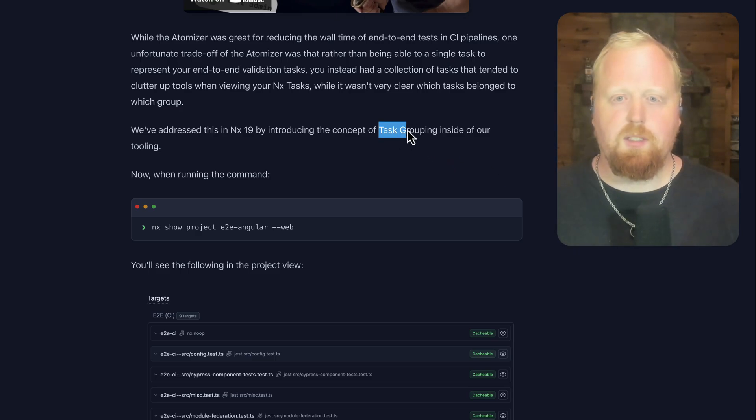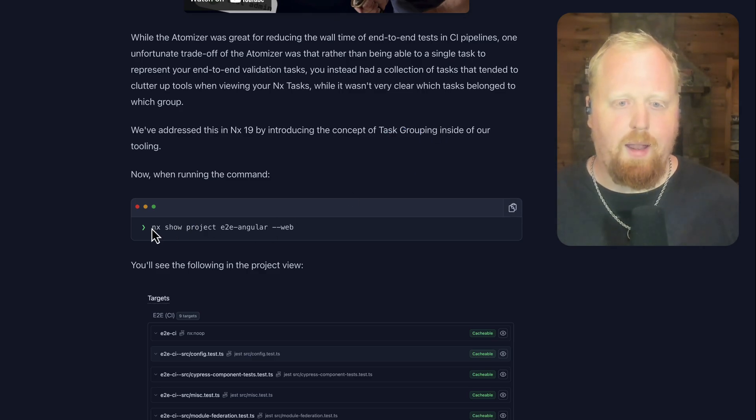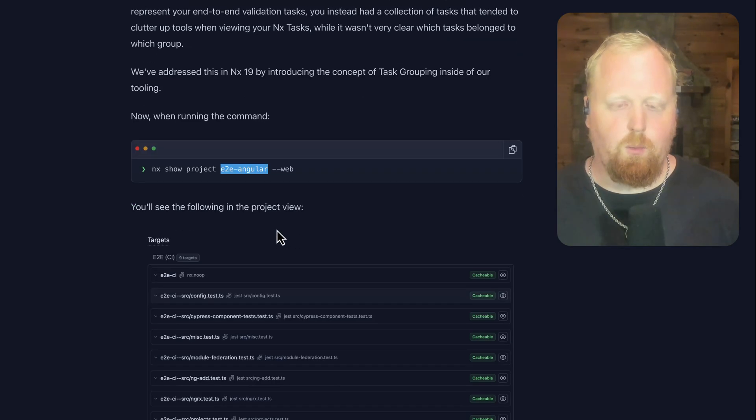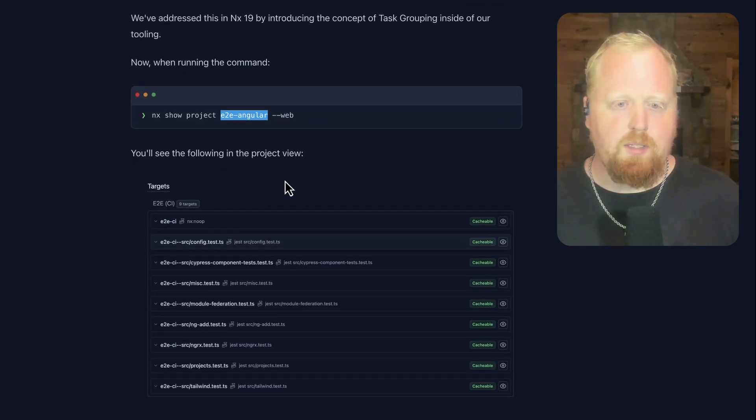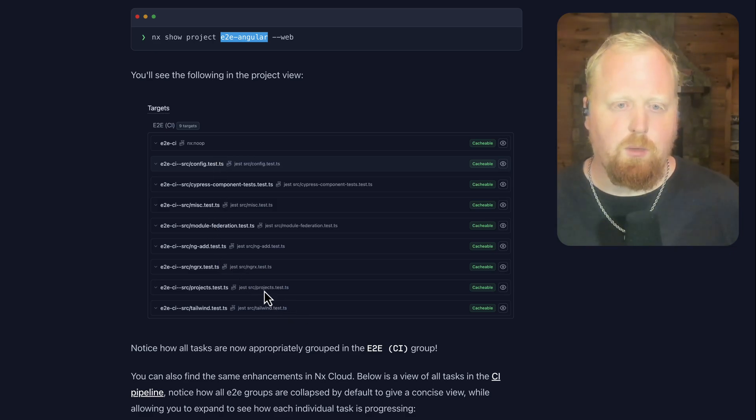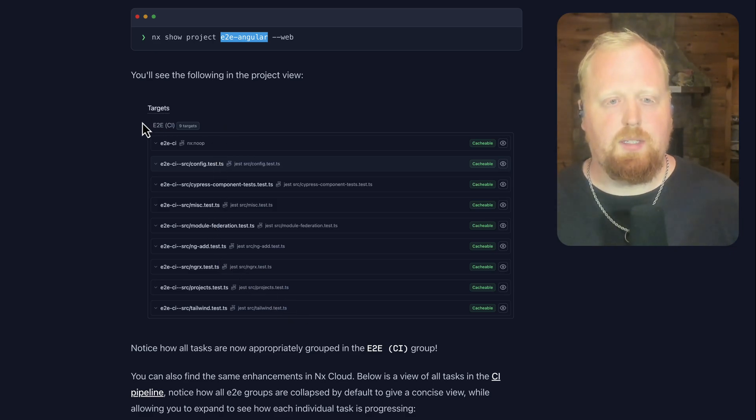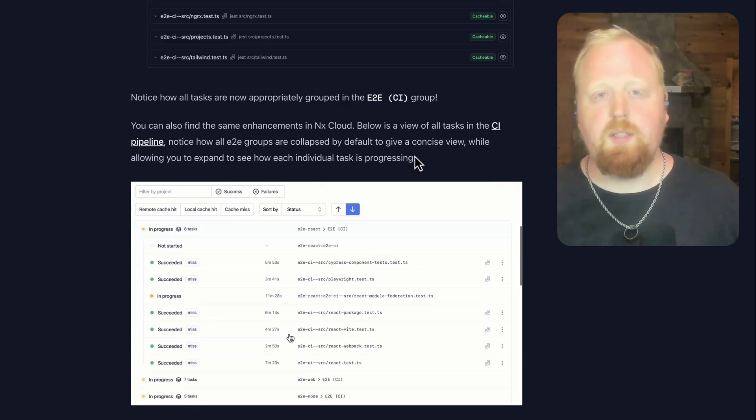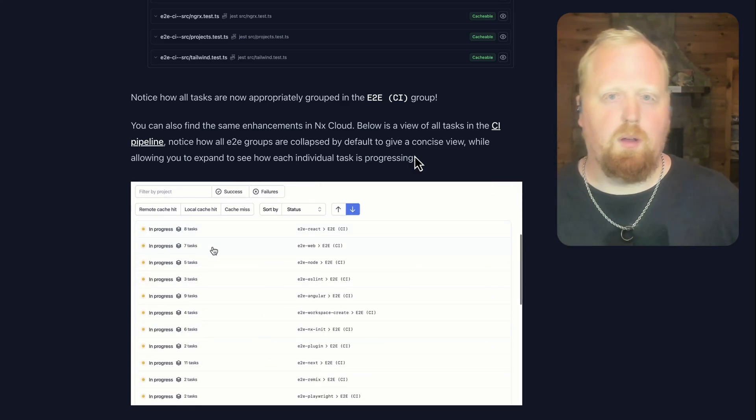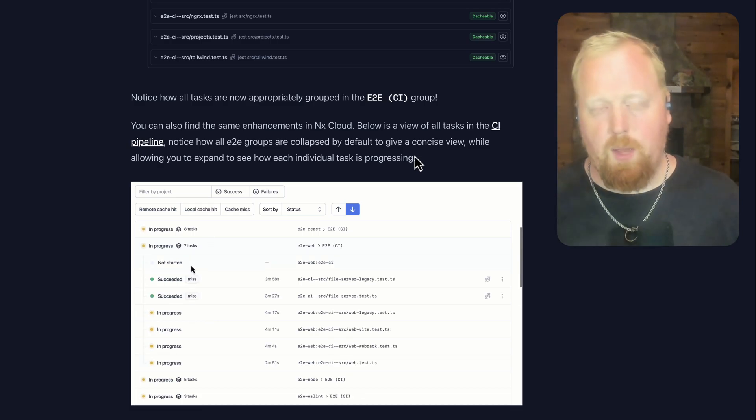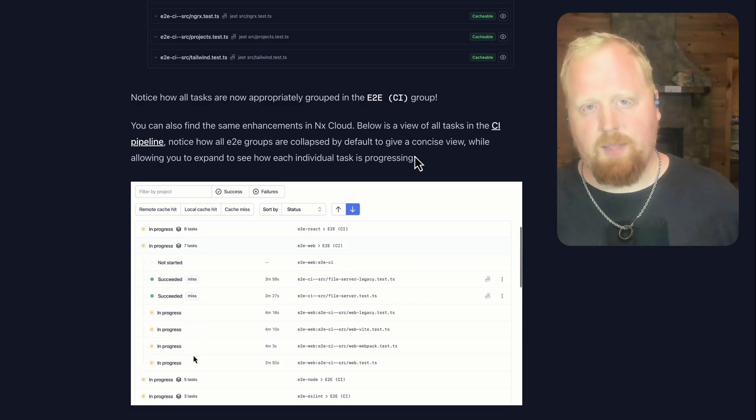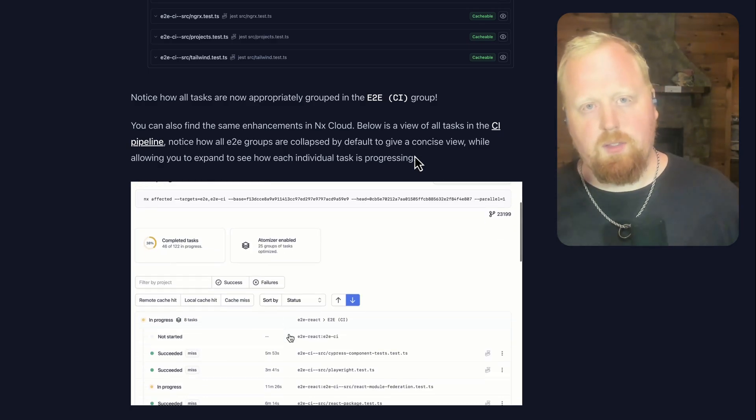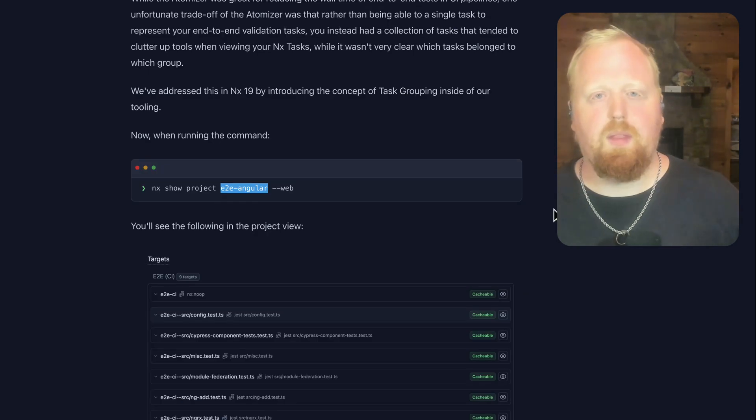So the way this works is when you run the command NX show project and then an example project here, end-to-end angular with the dash dash web option, you'll see this in your project view. As we can see we have a set of tasks here, however we can see that they're all under the umbrella of this E2E CI group, and we've also added these enhancements to NX Cloud. We can see here that we have a view that shows us a top level view of all of the end-to-end groups that we have out there, but we can also drill down into one to see the different tasks that compose this larger group and see how each one of the subtasks is progressing.